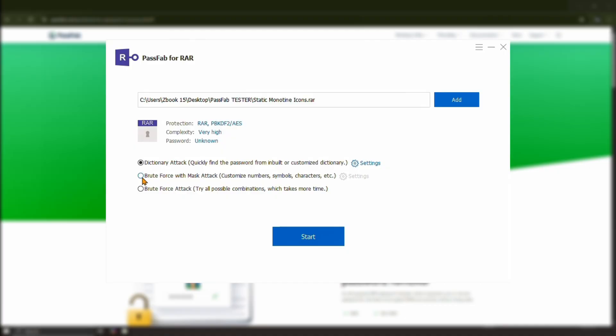But if you remember any hints about the password, like its length or characters, you can use the brute force or mask attack to speed things up.